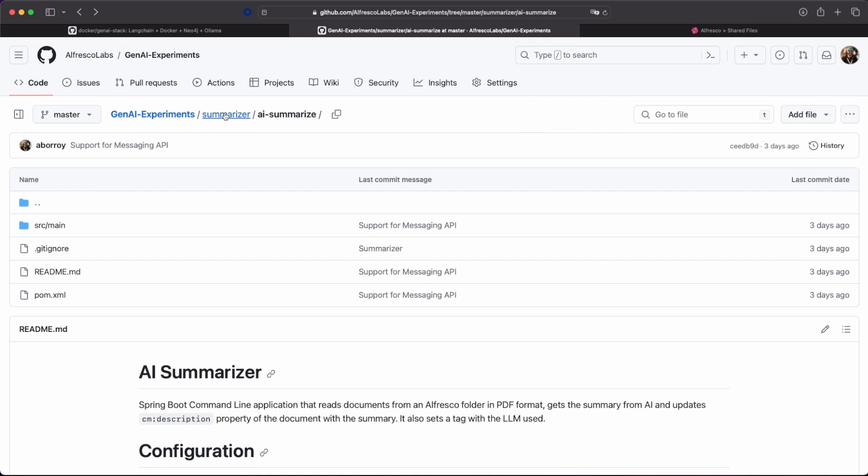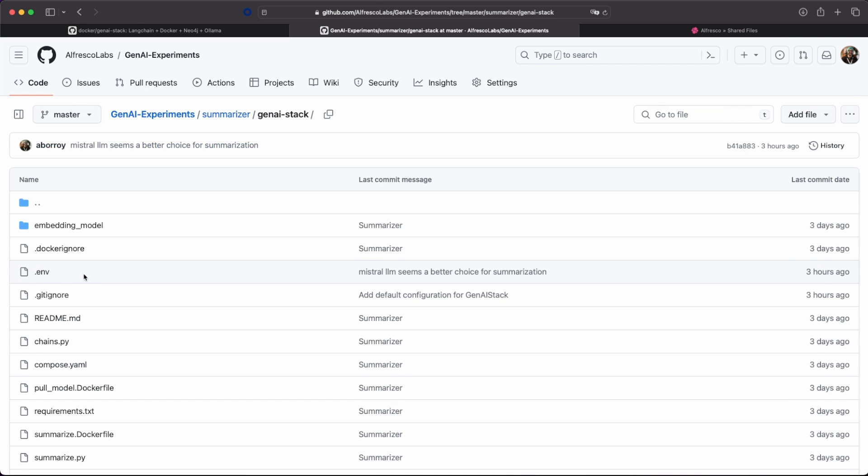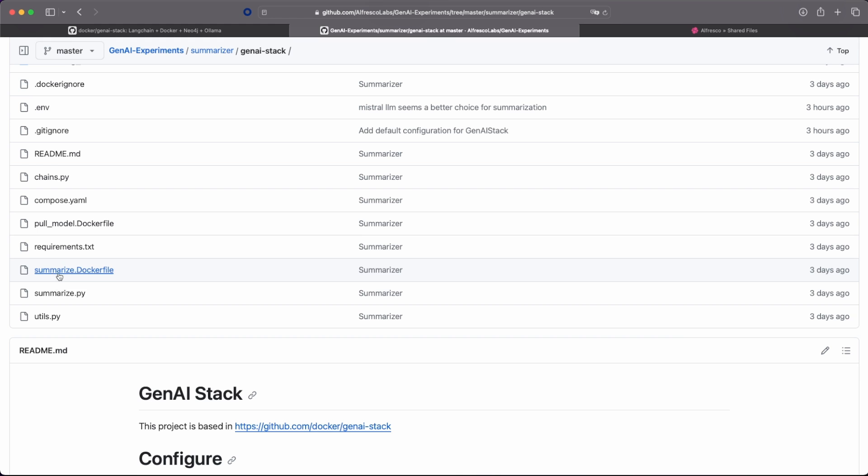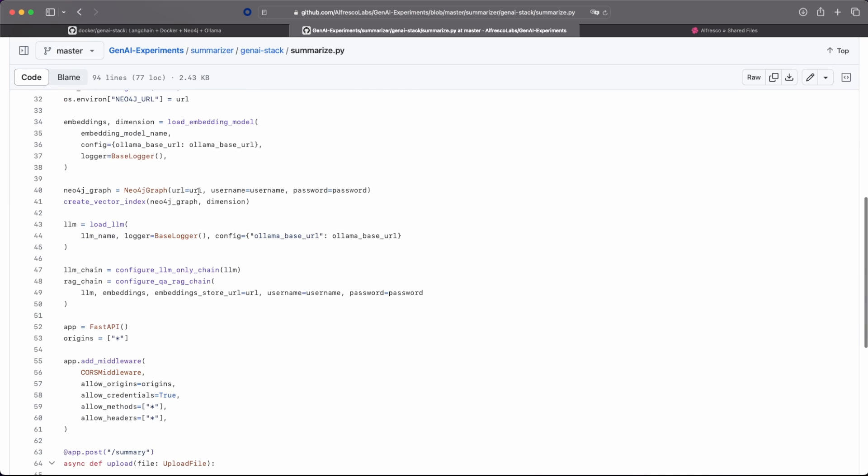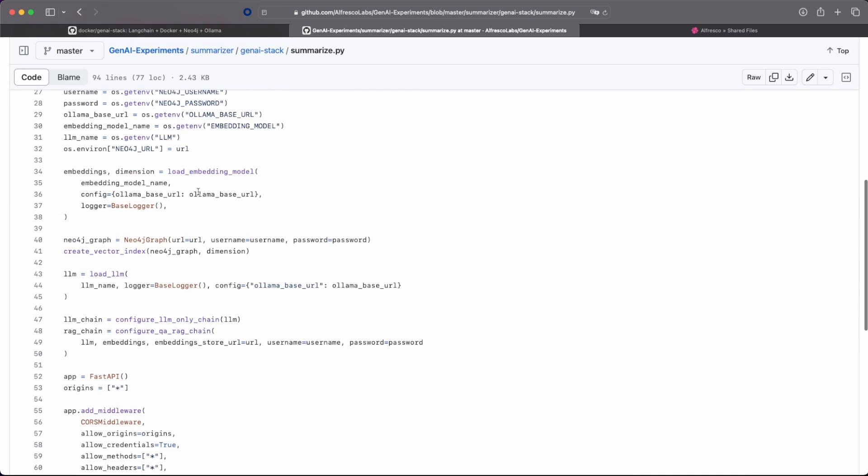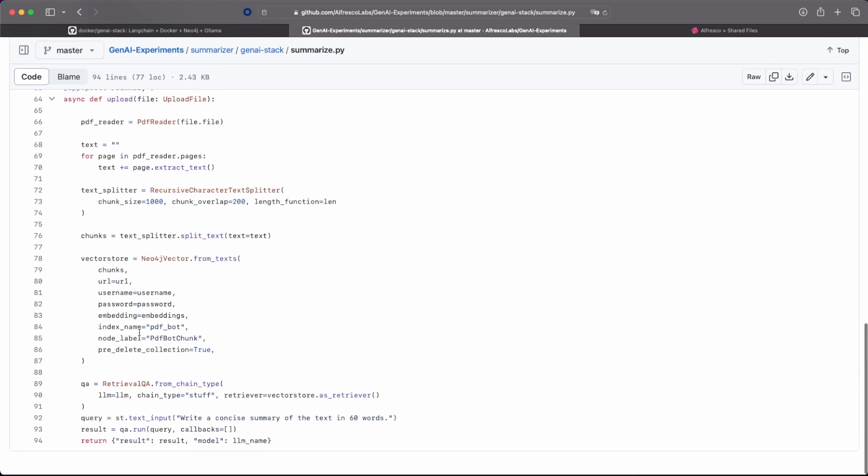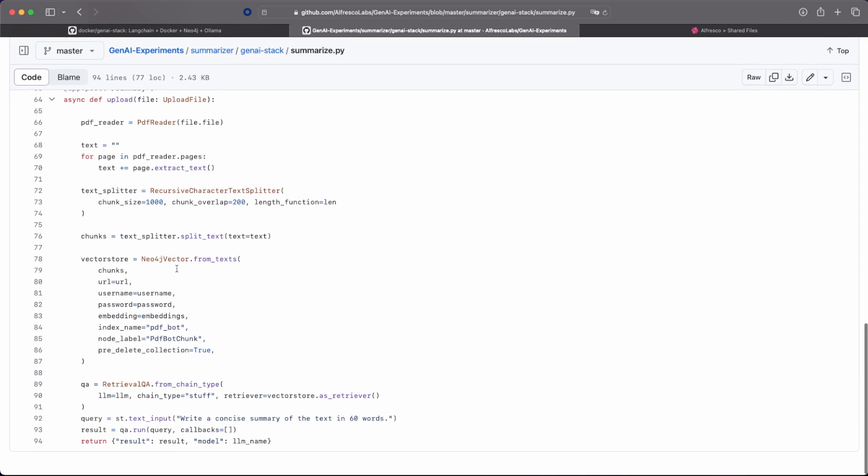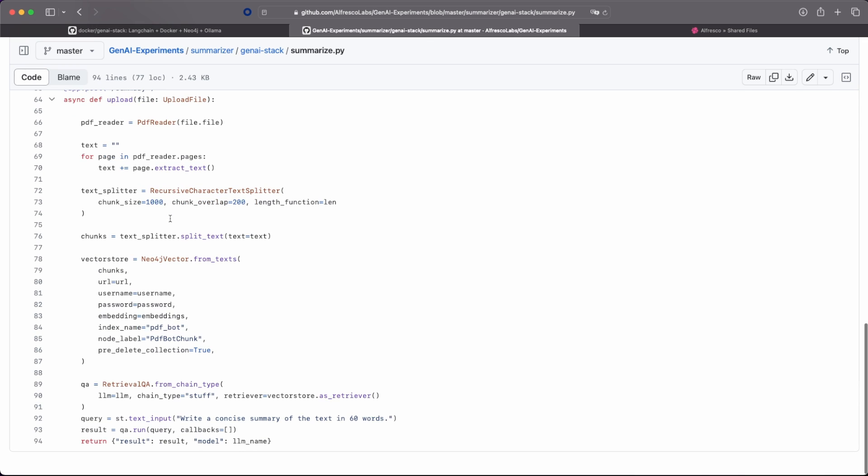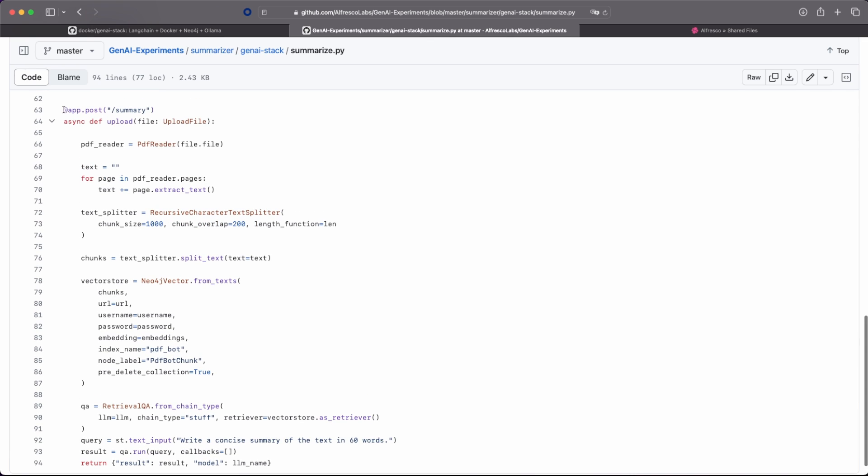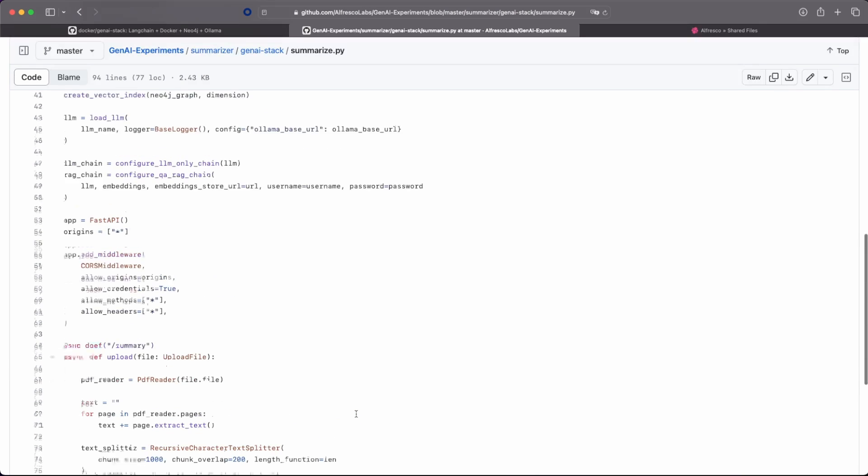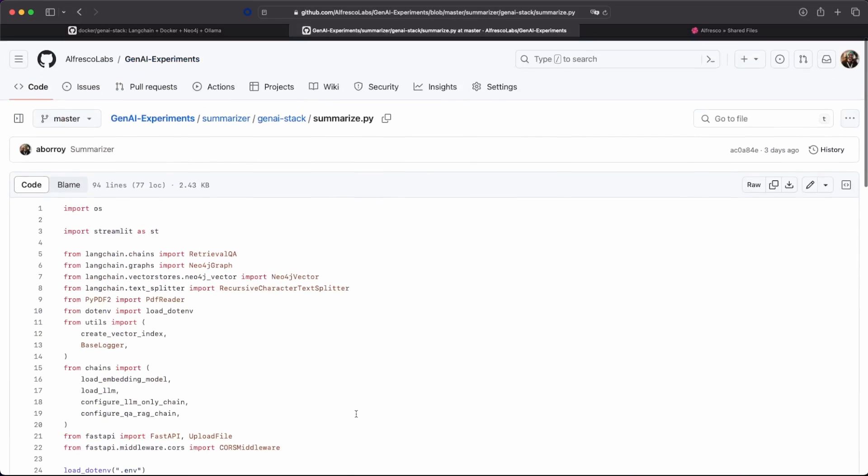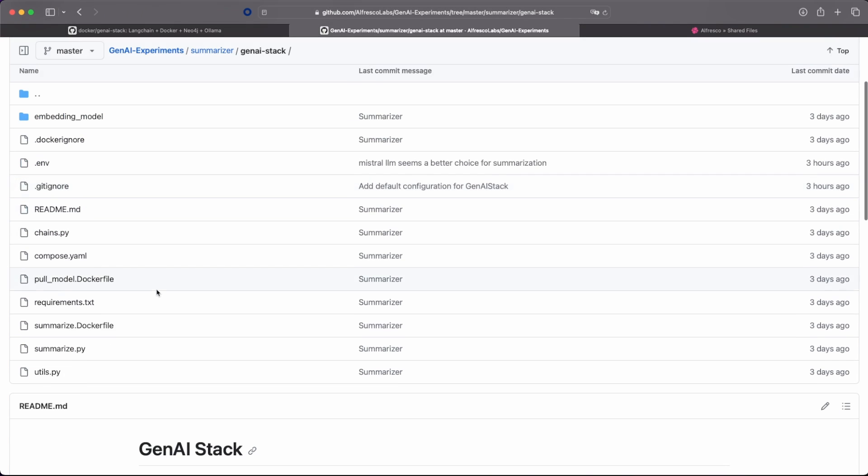And what we did on the Gen AI stack is to create this service that is waiting. So we have all the LangChain configuration with the LLM chain and so on. And what we are just doing is to create an endpoint, this summary endpoint that is expecting a file. We are sending information to the Neo4j vector database. And we are getting the summary from the document. So quite simple. You can create your own project, your own endpoint for this.